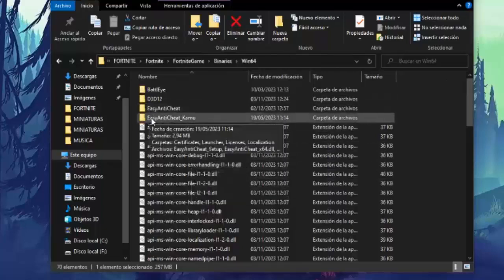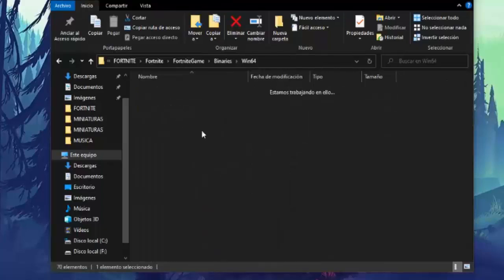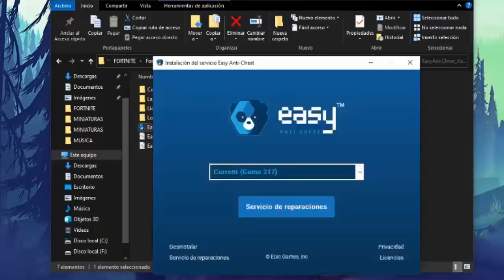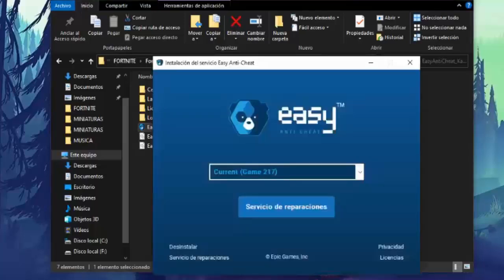And lastly, people, we go up and go to the Easy Anti-Cheat folder, and we double click on this file that I'm seeing here, and we click on yes once it opens, and we have to give here in repair service.